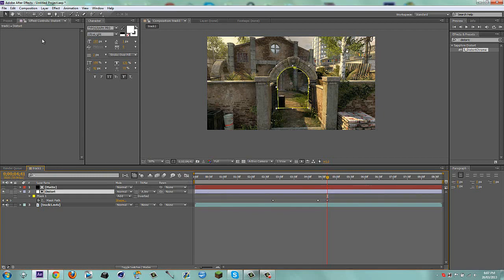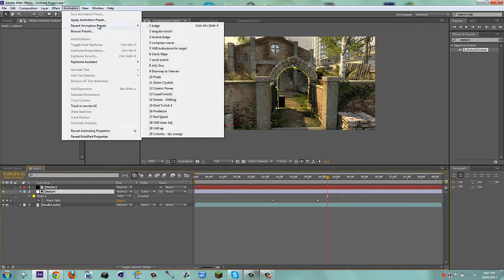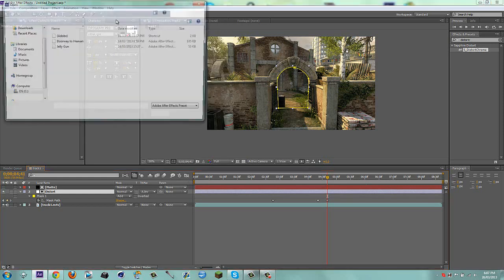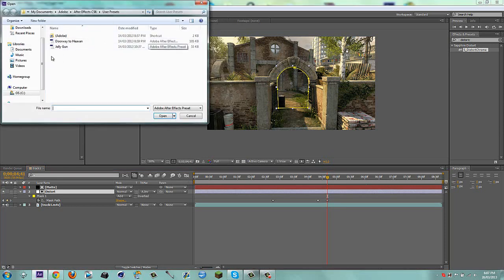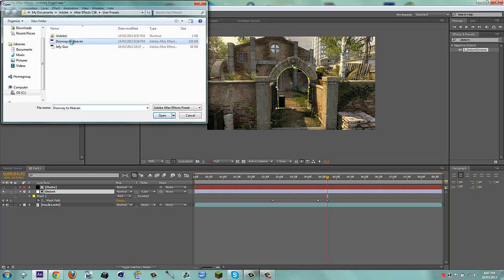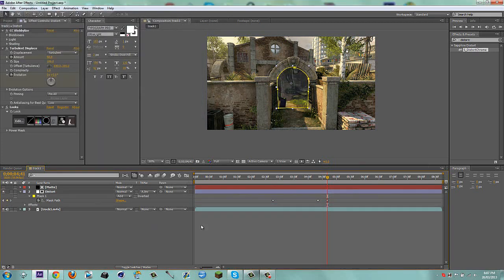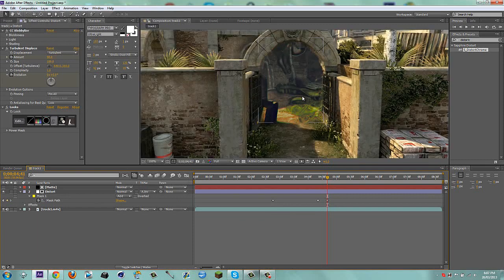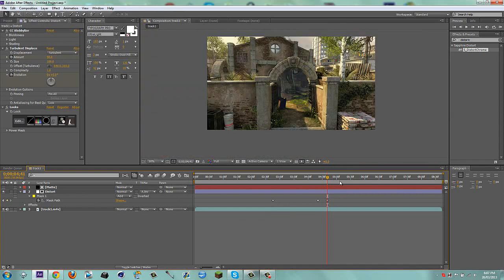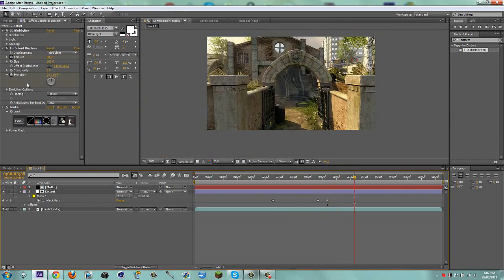So now what I'm going to do is on this adjustment layer I'm going to go to animation, apply animation preset because I have it as a user preset so it'll go here but if you have it as a preset that you put yourself it'll go here. So I'm just going to go here, I'm going to doorway to have an effect.